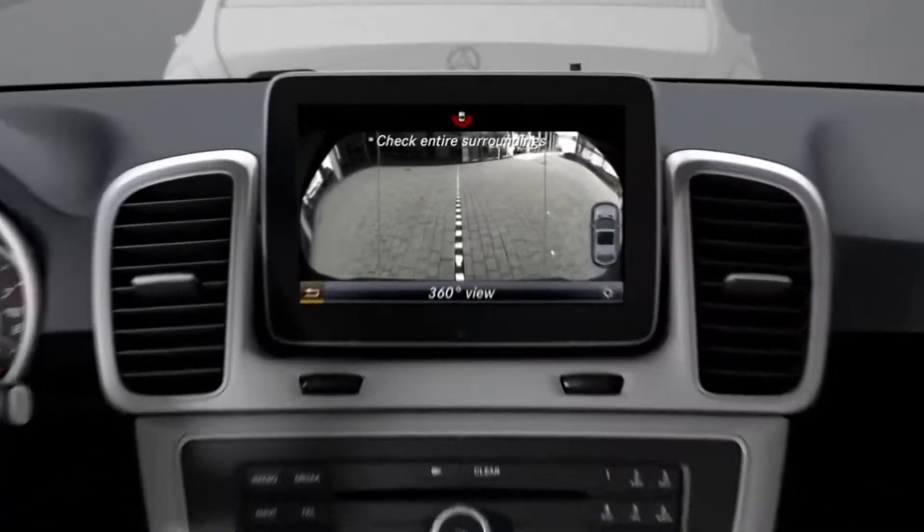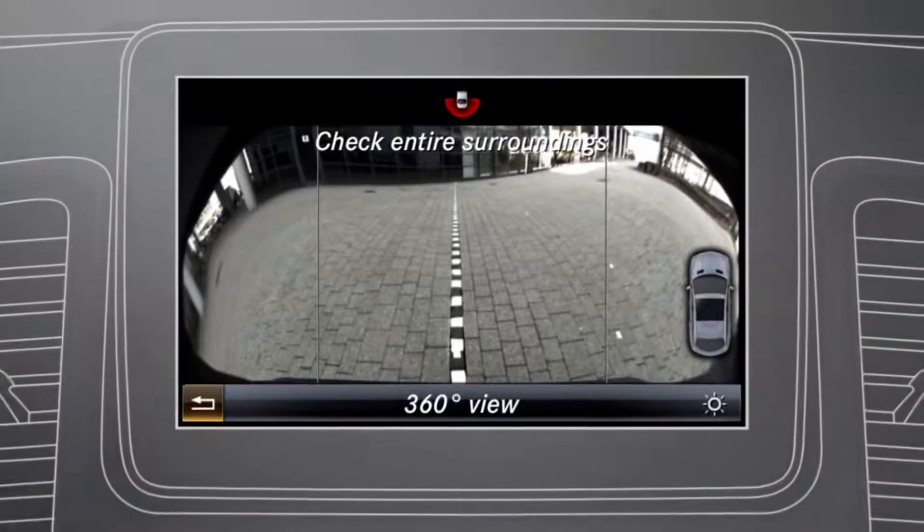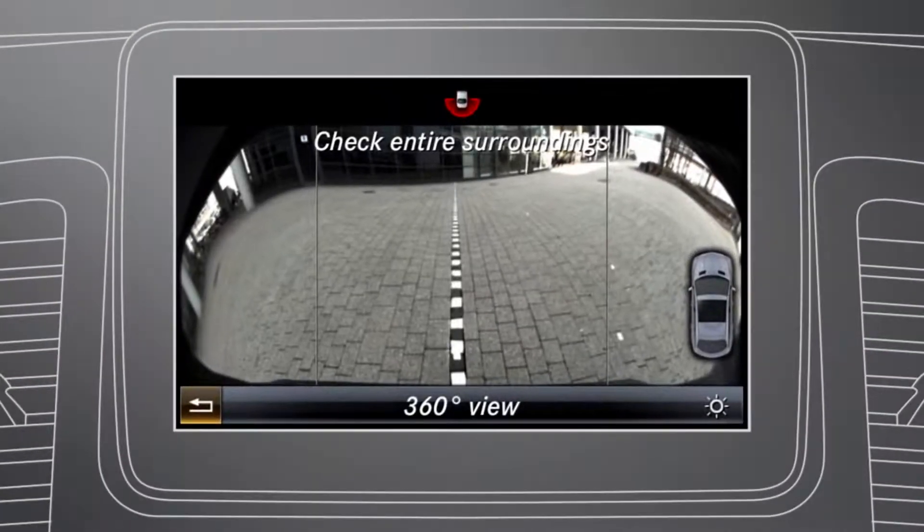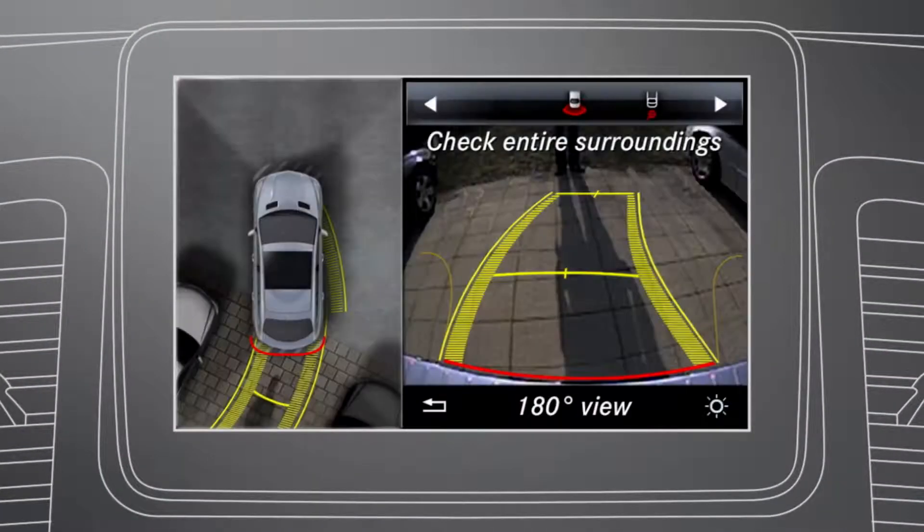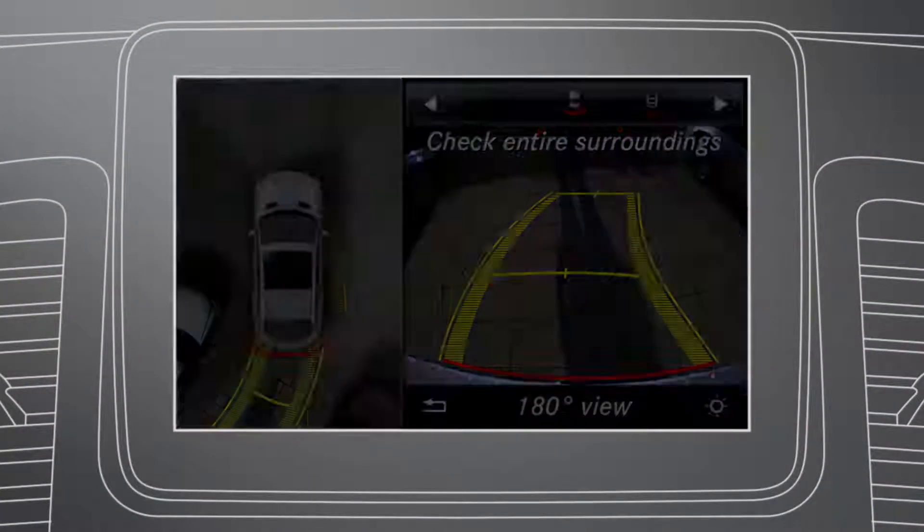In the Command display, you can select between full-screen modes and various split-screen views.